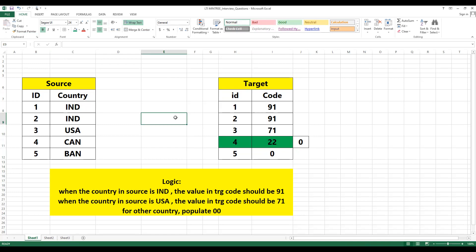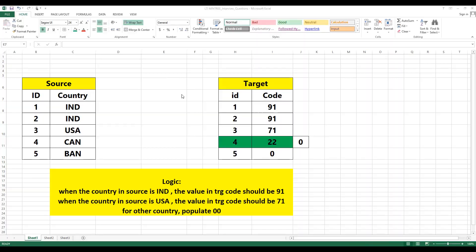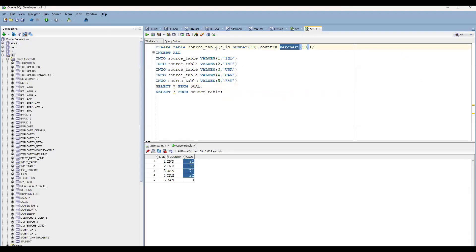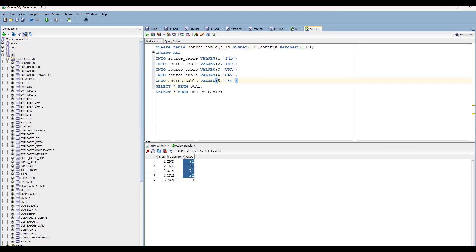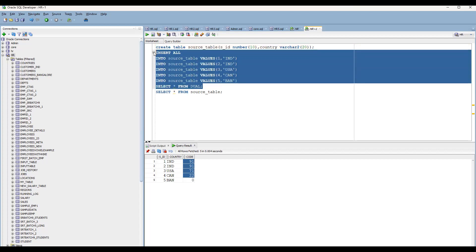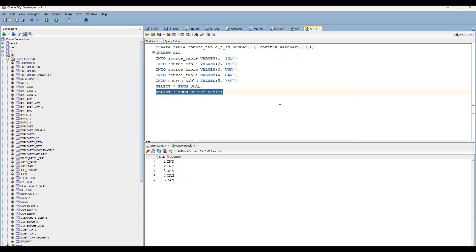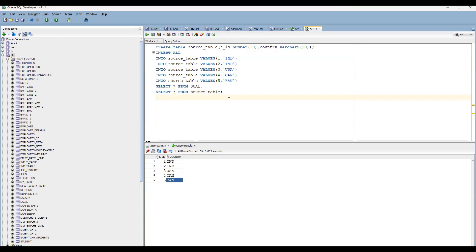Let's understand how we can do the MINUS query. First we'll prepare the source data. I have created a source table with columns: ID (number) and country, with the appropriate data types. I have inserted the data given in the question. The source table has five rows: two rows with India, the third row is USA, the fourth row is Canada, and the fifth row is Bangladesh.